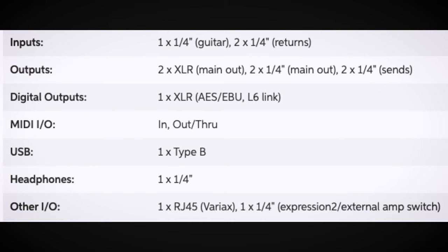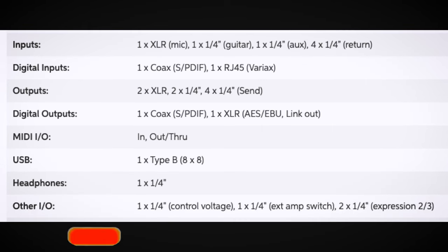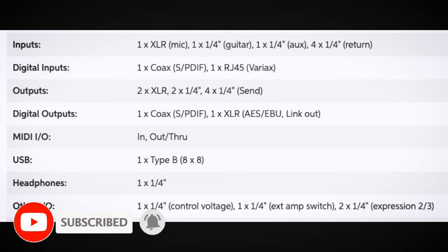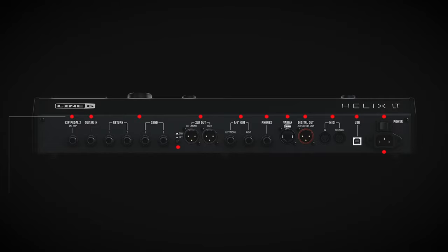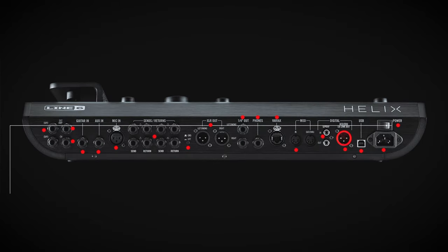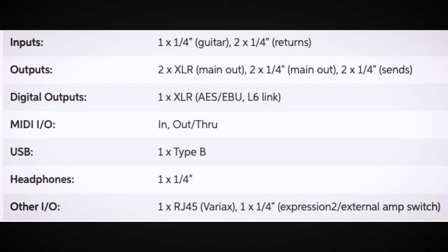The Helix Floor also gives you four quarter-inch returns instead of two. On the output side of the LT you have two XLR outputs and two quarter-inch outputs — those are the same on both units — and two quarter-inch sends. On the Helix Floor you additionally have digital outputs, which the Helix LT doesn't have, plus two XLRs, two quarter-inches, and four sends, so you have more room to work with. Both the LT and the Floor have a Variax input, so if you have a Line 6 Variax guitar you can plug right in and get some really cool features.